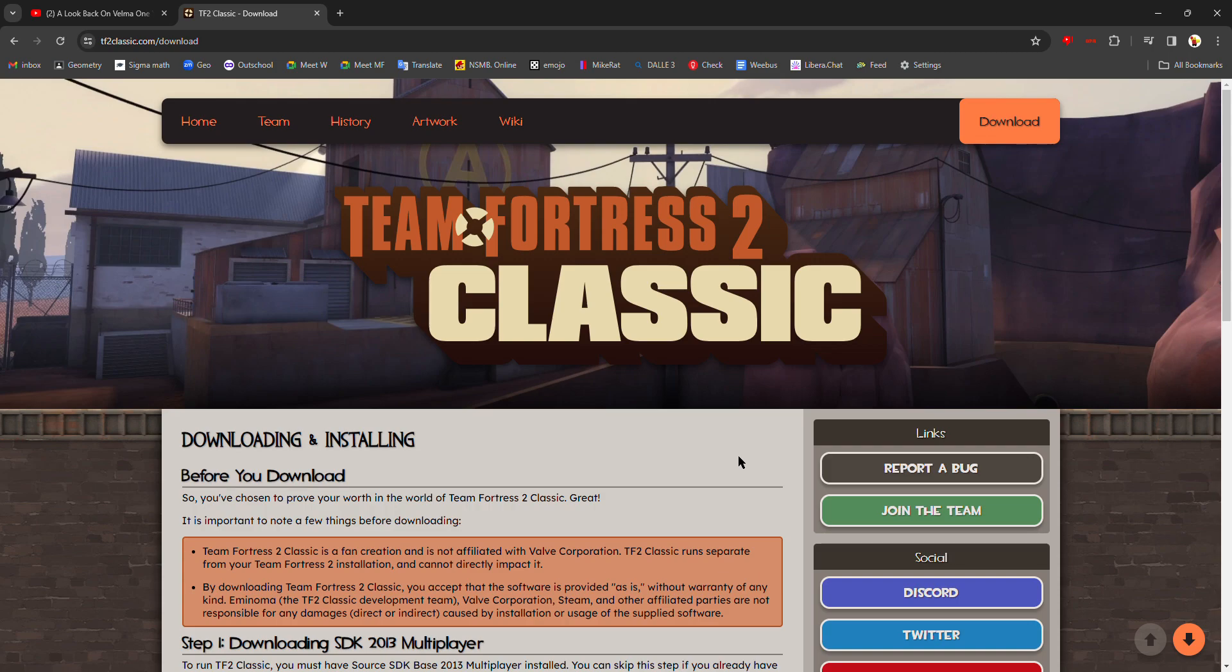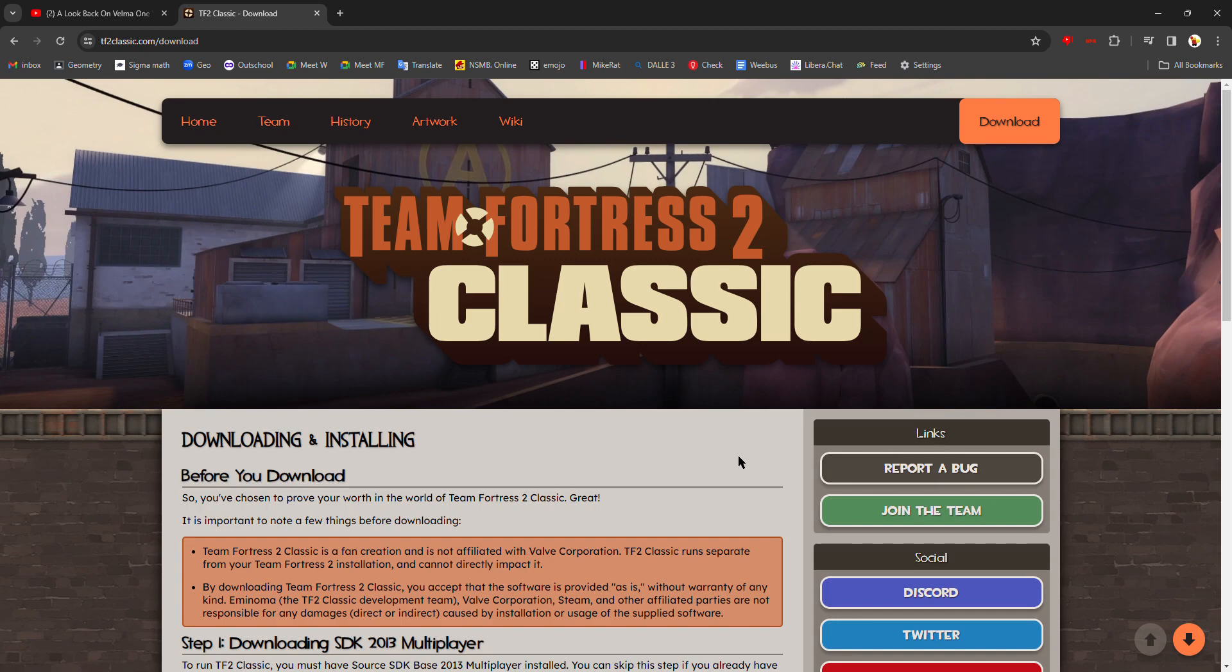Hello everybody, today we're going to be learning how to download Team Fortress 2 Classic. This is a comprehensive guide so it teaches you everything you need to know, including an extra step that a lot of the other guides skip over and a lot of people have trouble downloading the game with.